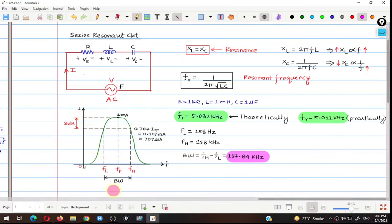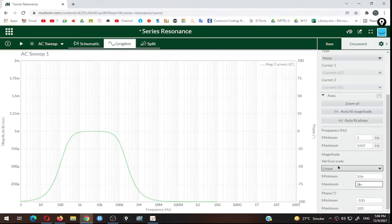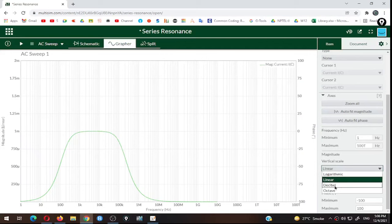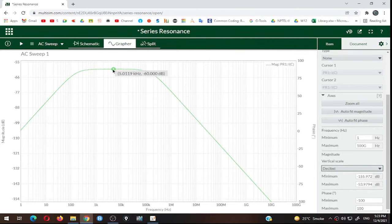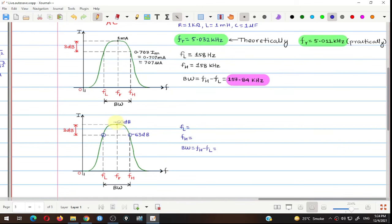Alternatively, to convert current into decibels, go to the vertical scale and select the decibel option instead of linear. At the resonant frequency of 5.011 kHz, the maximum current reads −60 dB. To find fL and fH using the decibel method, subtract 3 dB from the maximum value: −60 − 3 = −63 dB. Check for the −63 dB points on the graph both below and above the resonant frequency to get the lower and higher cutoff frequencies.